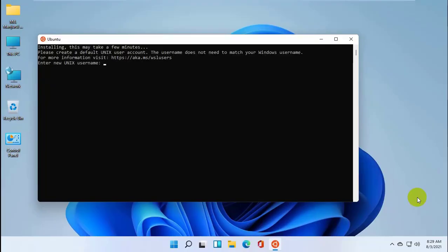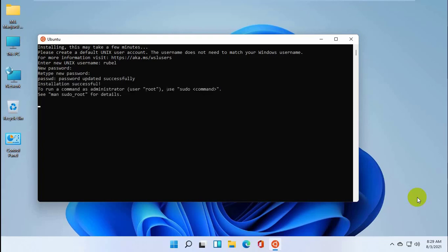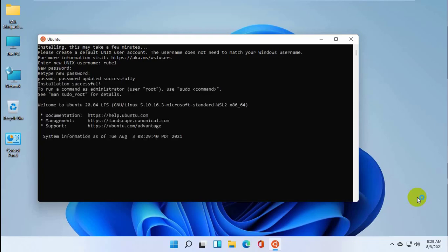After restarting, the subsystem automatically opens and installs. Thanks for watching this video, hope you liked it. Please subscribe to my channel and give a like. Take care.